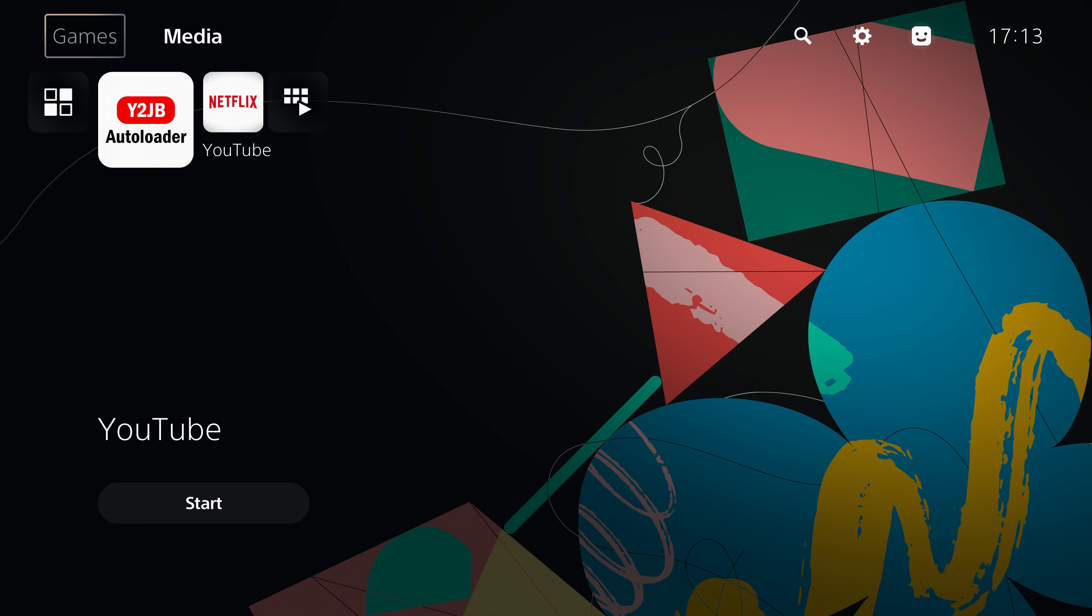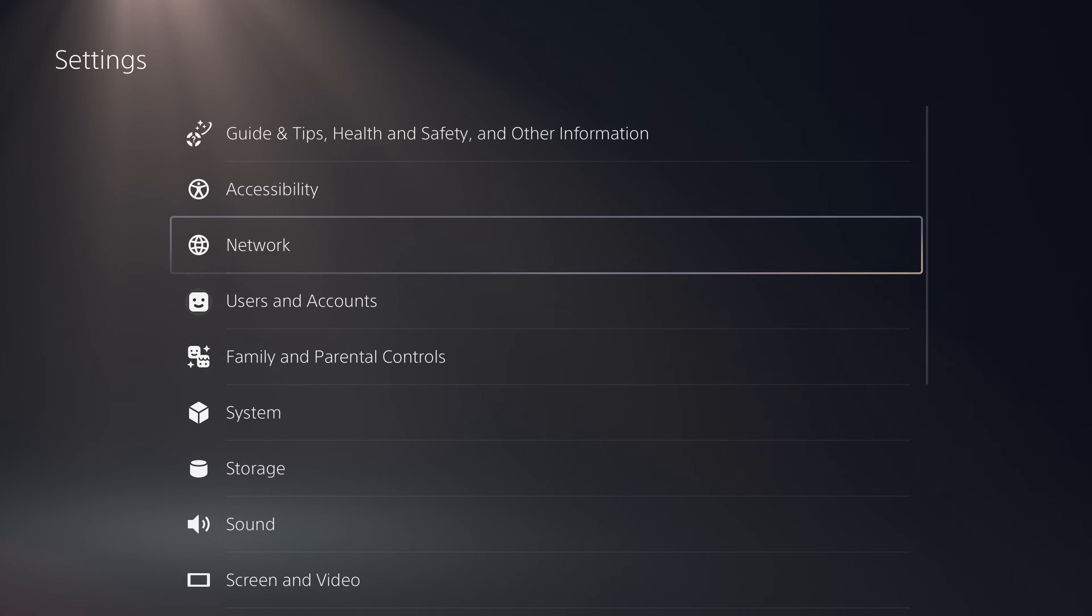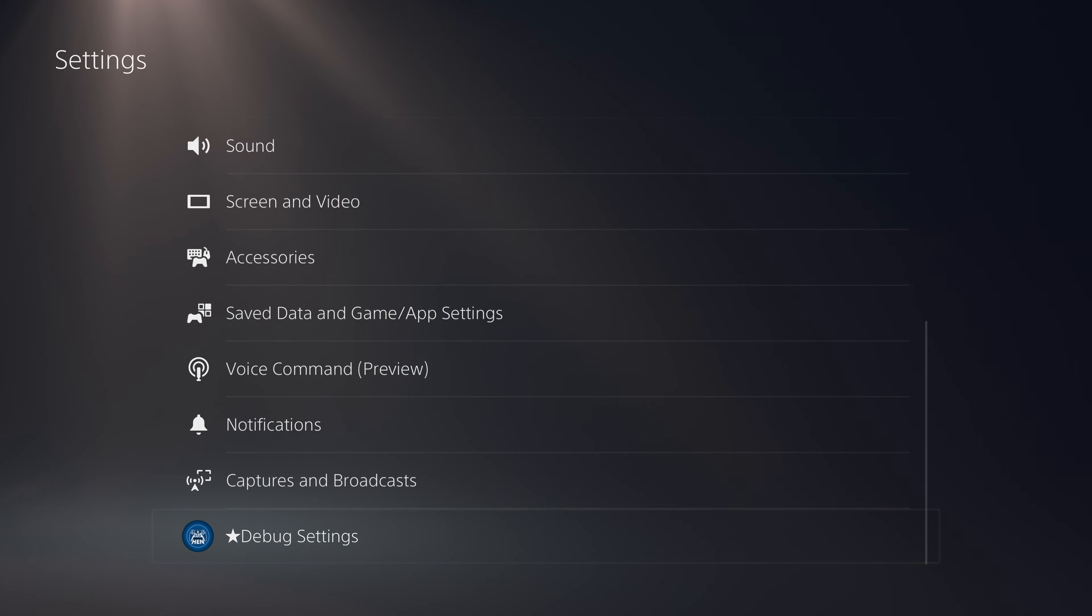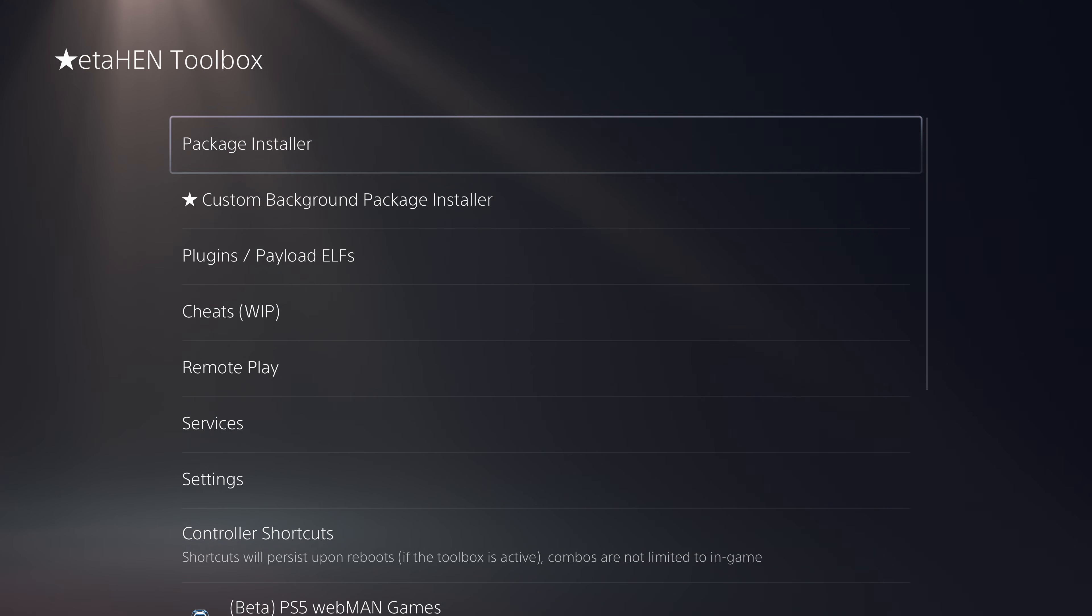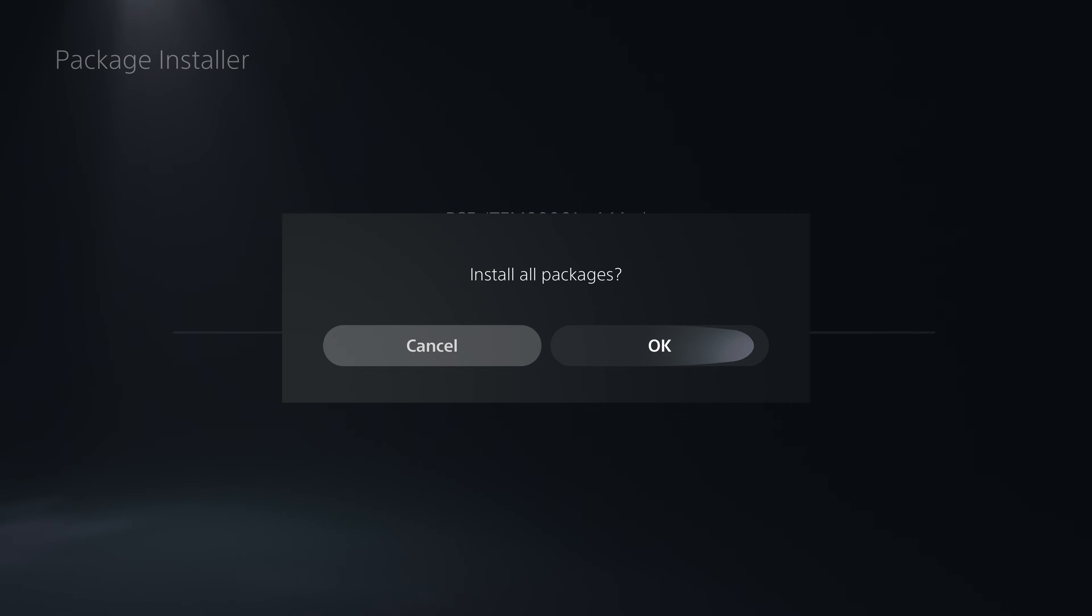That's one immediate obvious change. Once we have that installed, we can head over to our settings menu, scroll down to our debug settings or etaHEN toolbox, then go to the package installer.